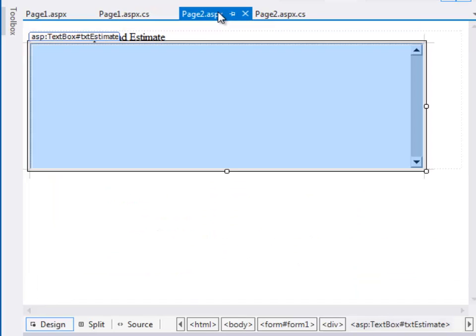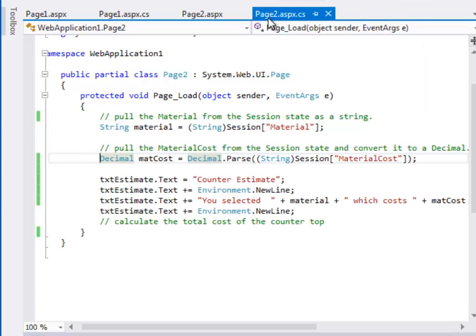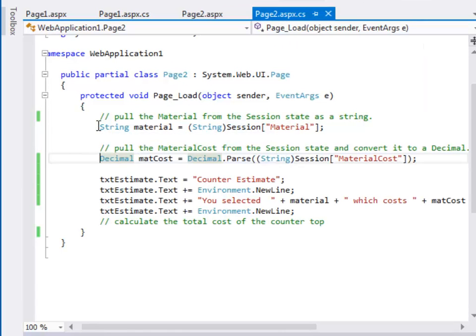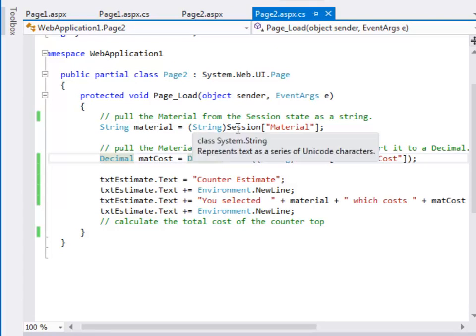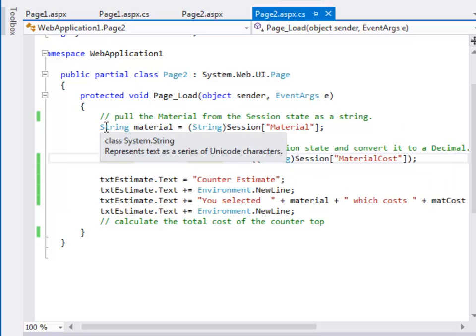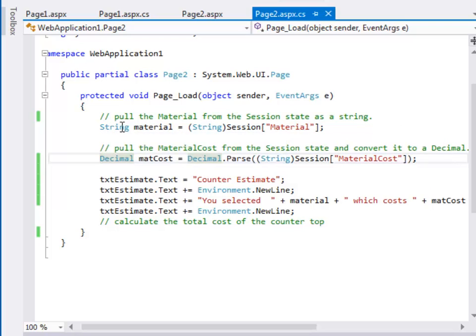And then on page two we want to add some more to this estimate. So again you want to be able to pull the information you sent into the session variable back into some variables here that you can manipulate.